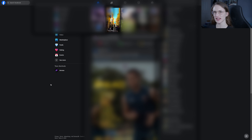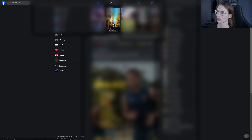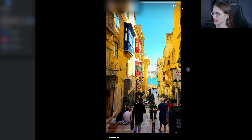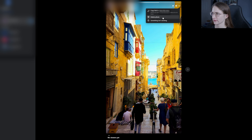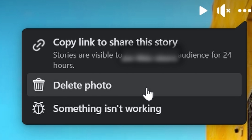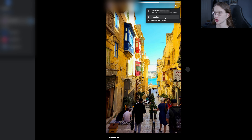Now let's do the same but on desktop. Go to your story and click on those three dots in the top right — there it is right off the bat, the delete photo option. As you can see, there's no archive option here like there was on mobile. If you want to archive, you have to do it via the mobile app.